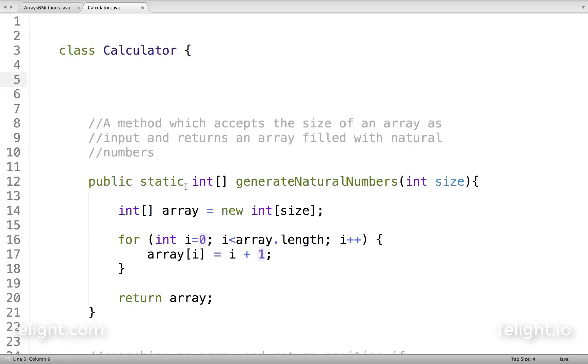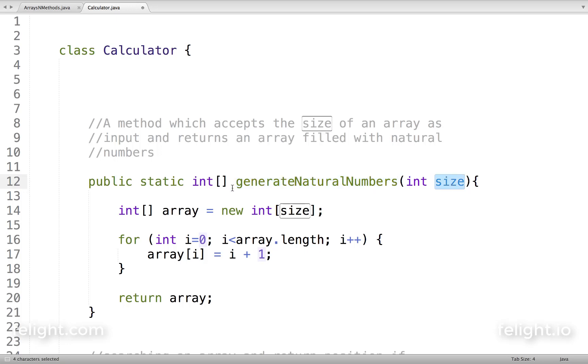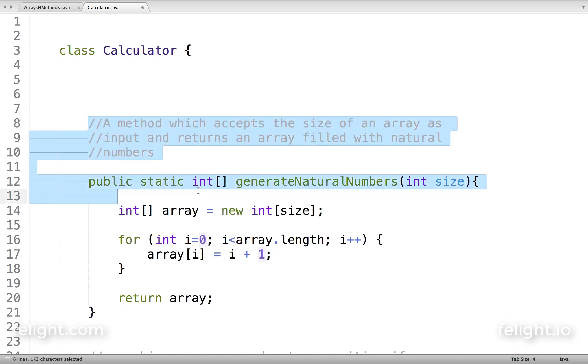In the last lesson we studied how to create a method which accepts size as input and returns an array filled with natural numbers. We're going to do the same, but this time we'll fill the array with random numbers.